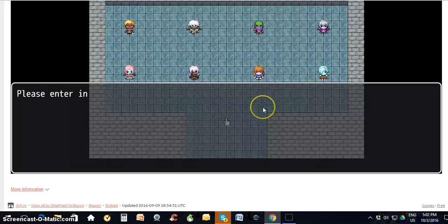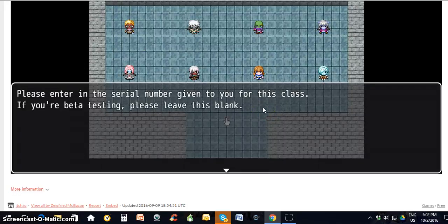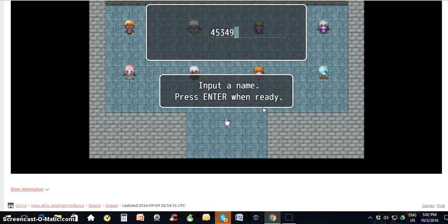Once you've done that, it will ask you to enter the serial number for this class that I've given you — that you bought. So you'll have a serial number that you put in there that authenticates that you have your own copy of the game. If you just made one up and put something in there, it's not going to match up at the end with my list, and you will not get credit unless you purchase the game.